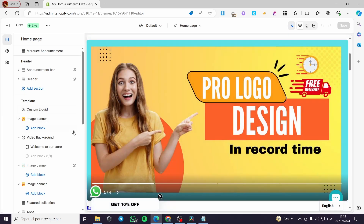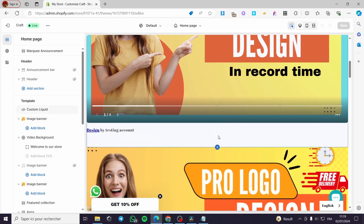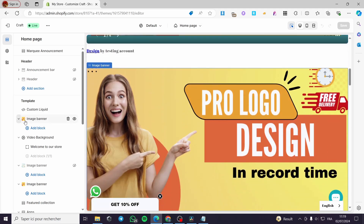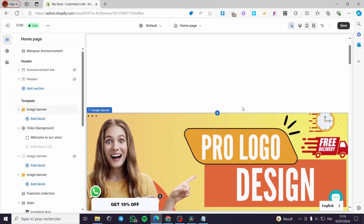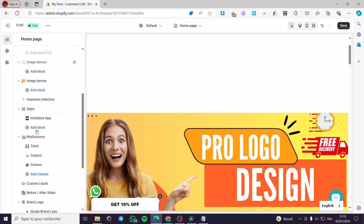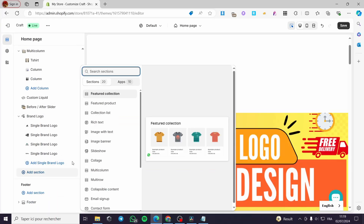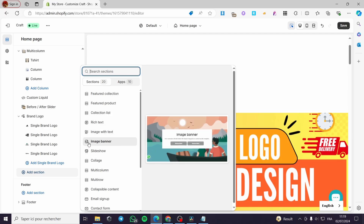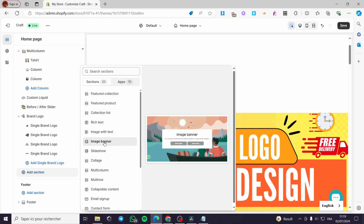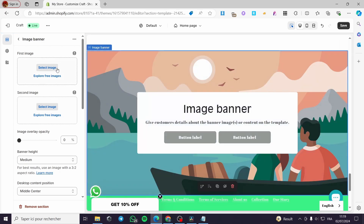I'm going to show you the banner and how to add it. Here we have the Image Banner. If you want to add an image banner, all you have to do is go to Sections and click on Add Sections. Then you'll see the Image Banner option — click on it and it will be added.